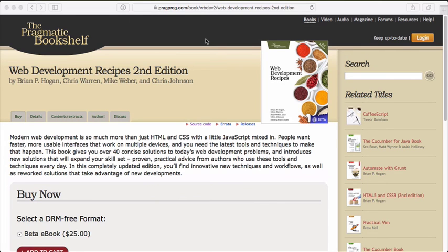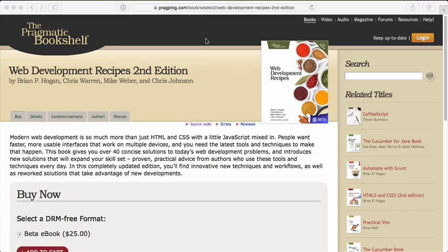Thanks for stopping by and watching this screencast. If you enjoyed this screencast, please pick up your copy of Web Development Recipes today from the Pragmatic Bookshelf. And on behalf of Brian, Chris, Mike, and myself, I'd just like to say thank you for your support and taking the time out of your day to watch this screencast.